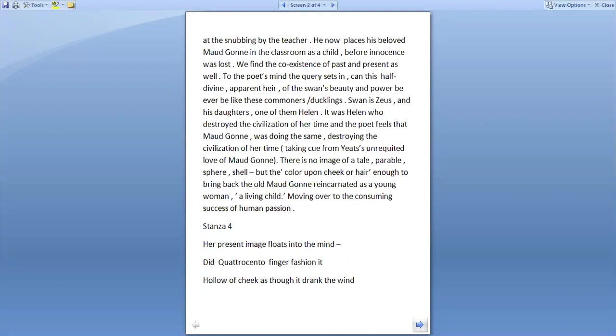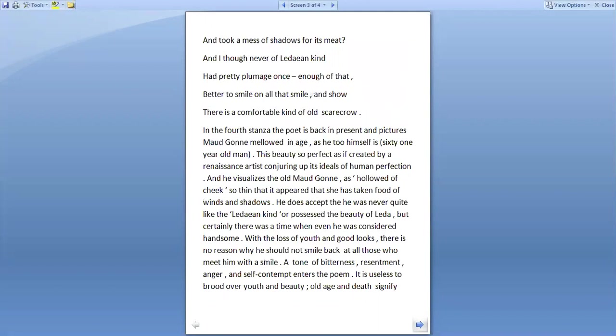Her present image floats into the mind. Did Quattrocento finger fashion it, hollow of cheek as though it drank the wind, and took a mess of shadows for its meat. And I, though never of Ledaean kind, had pretty plumage once. Enough of that. Better to smile on, all that smile, and show there is a comfortable kind of old scarecrow.